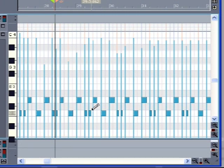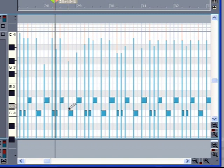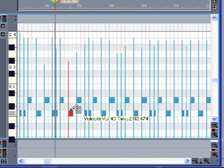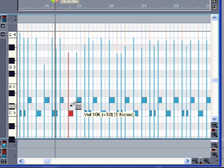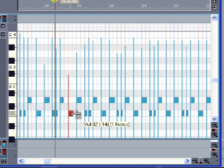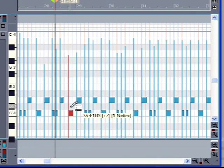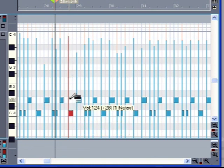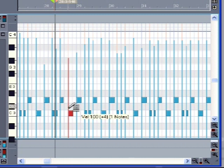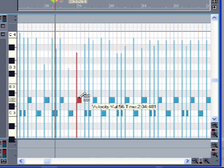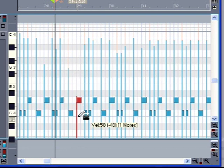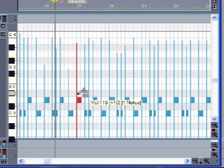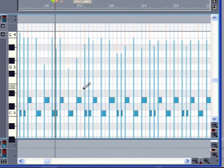So the first way you can do it is to just use the draw tool. Get over the top of the note, it turns into the velocity editor and you can just drag that up and down and you even get to hear it work. So that's one way. Do the same thing on the snare.